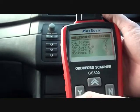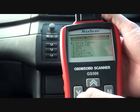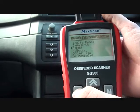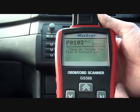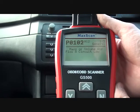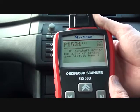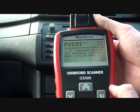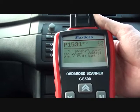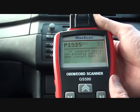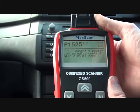As you can see, it says there are three codes. There we go — P0102, which tells us mass or volume air flow circuit low. Then we've got P1531B, camshaft position actuator control open circuit, and P1525, camshaft position actuator open circuit bank 1.